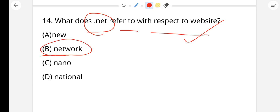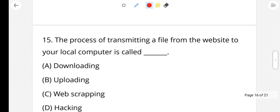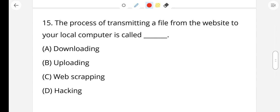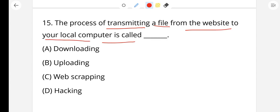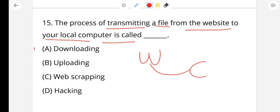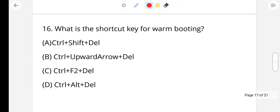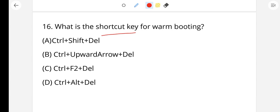Question number 15: The process of transmitting a file from a website to your local computer is called downloading. Transferring from your computer to a website is uploading. Downloading is the right answer.